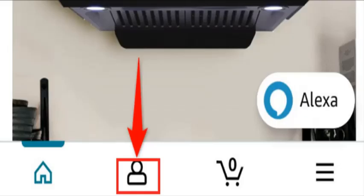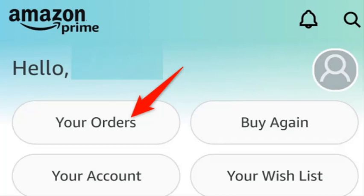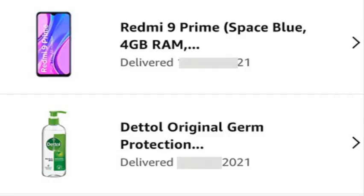Now I'll explain how to download an Amazon order receipt on mobile. To get your order receipt on your iPhone, iPad, or Android phone, use the official Amazon app. Start by launching the Amazon app on your phone. In the app's bottom bar, tap the user icon. On the following page, at the top, tap 'Your Orders.'